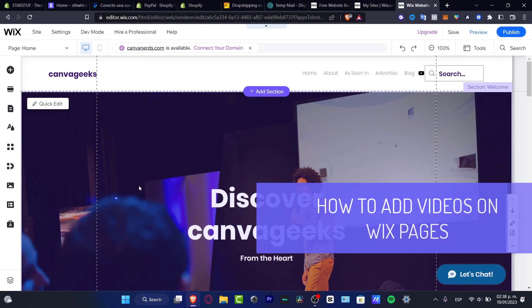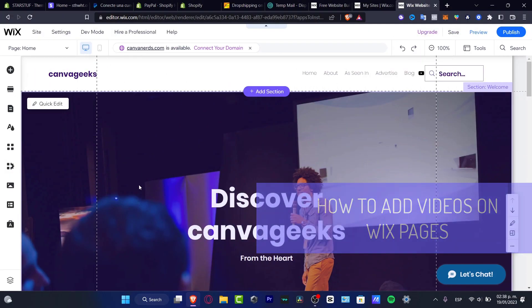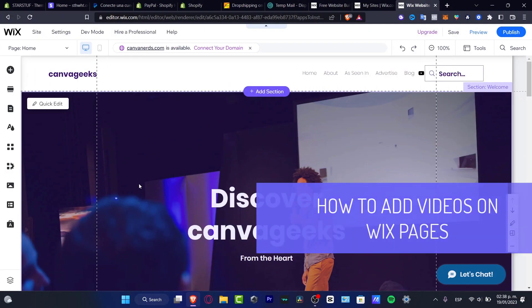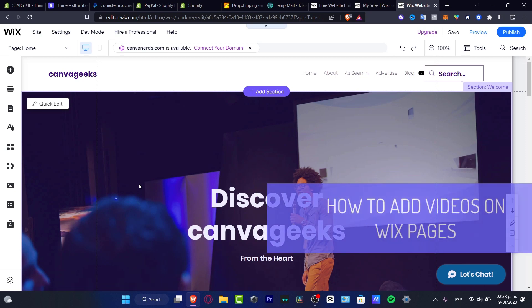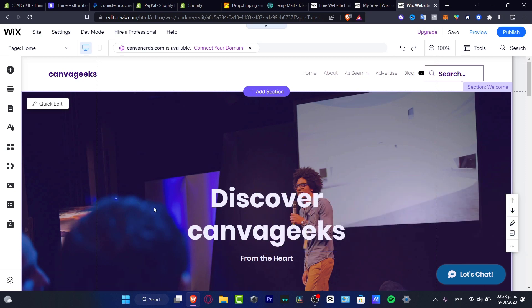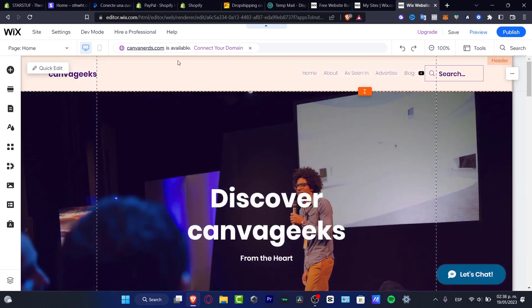Hello everybody, would you like to know how we can add videos into your Wix site? You are in the right place — let's take a look at how we can do this in a very easy way.